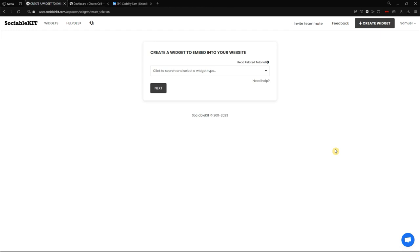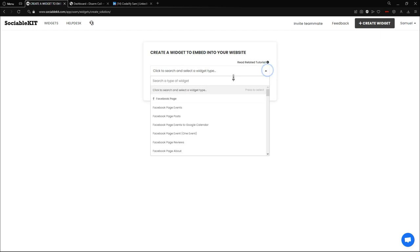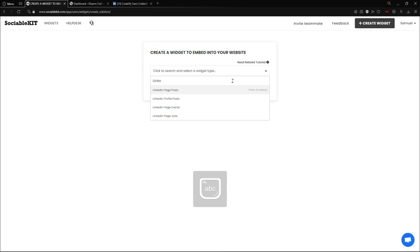Sometimes the creation of widget page will not show up and it will show you a different page. So if you want to go to the creation of widget, just go to the top right of your screen and click the create widget button. If you click this, it will always redirect you back to the creation of widget. Now we're going to click this dropdown list and search for LinkedIn profile posts.